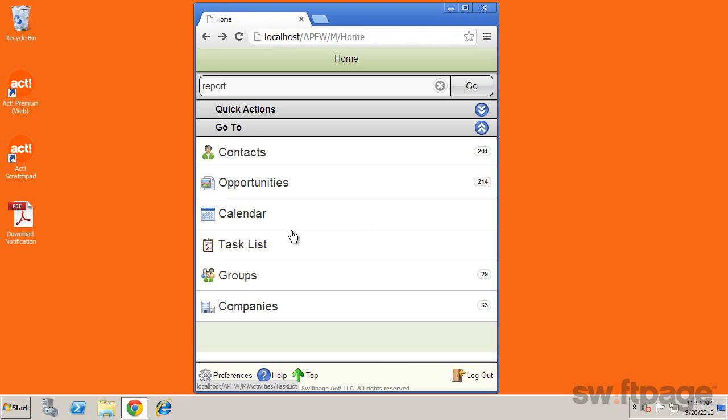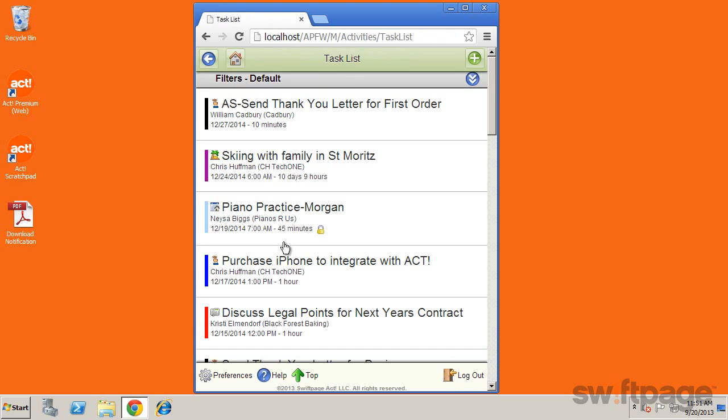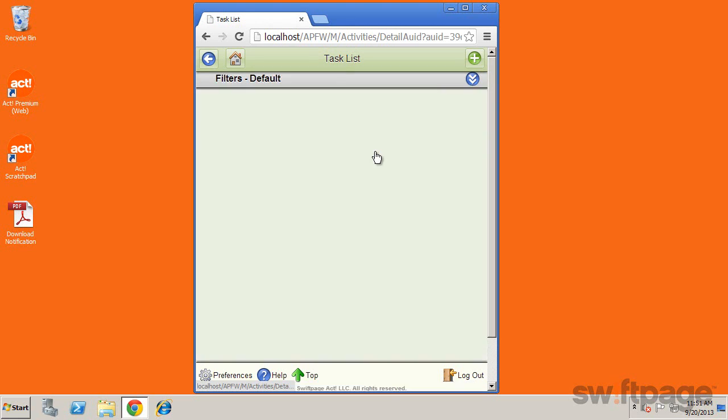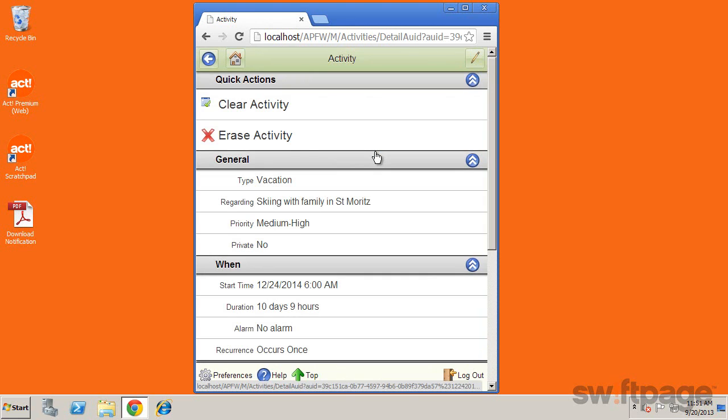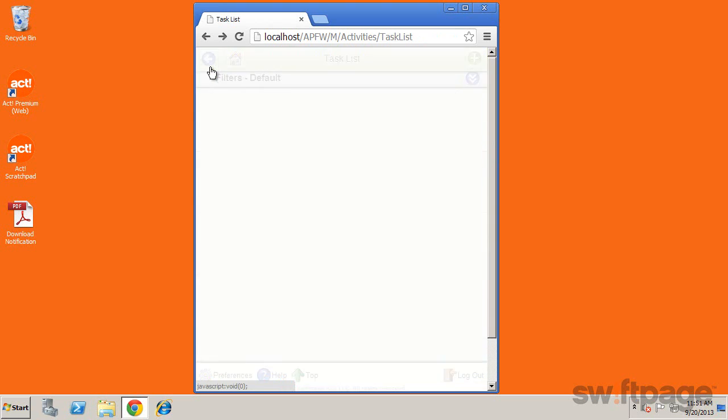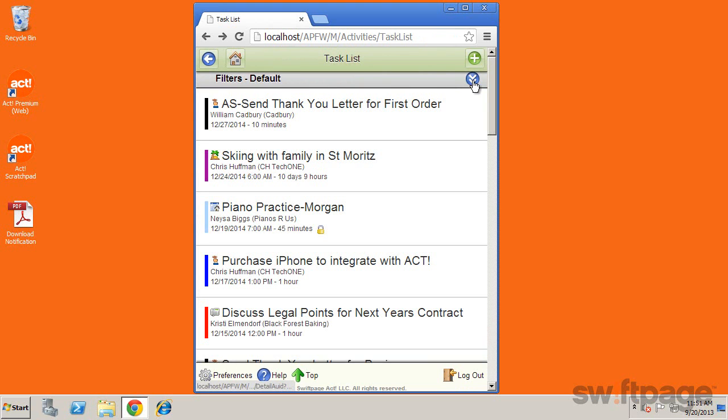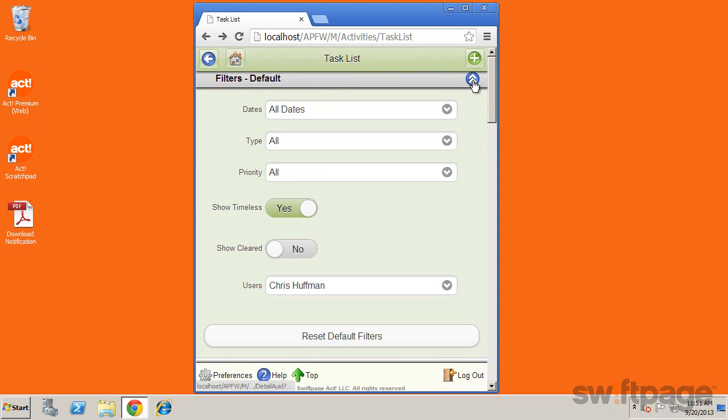The task list is very similar. From here you can see a list of tasks in their scheduled order, and tapping on one takes you to its details. You can also set filter options to further refine the activities that are displayed.